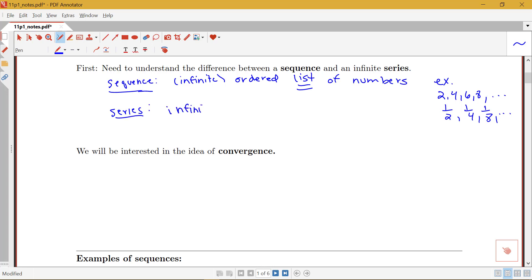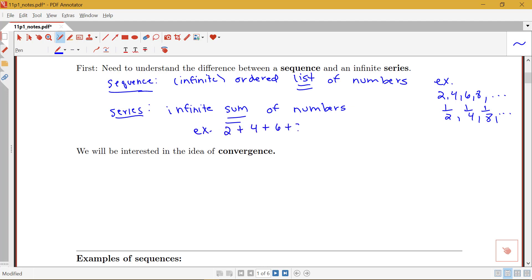A series, on the other hand, involves summing those numbers. So you could think of something like 2 plus 4 plus 6 plus 8, and so on, or something like 1/2 plus 1/4 plus 1/8, and so forth.